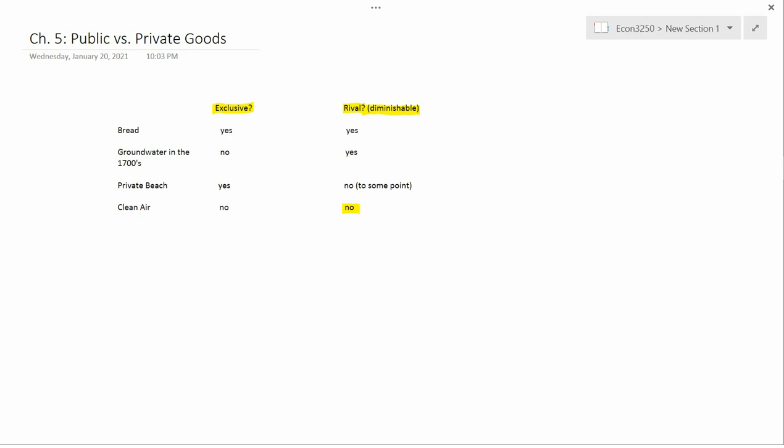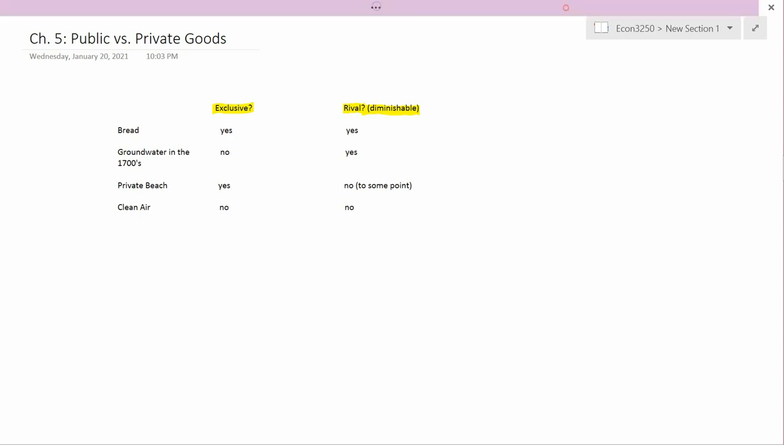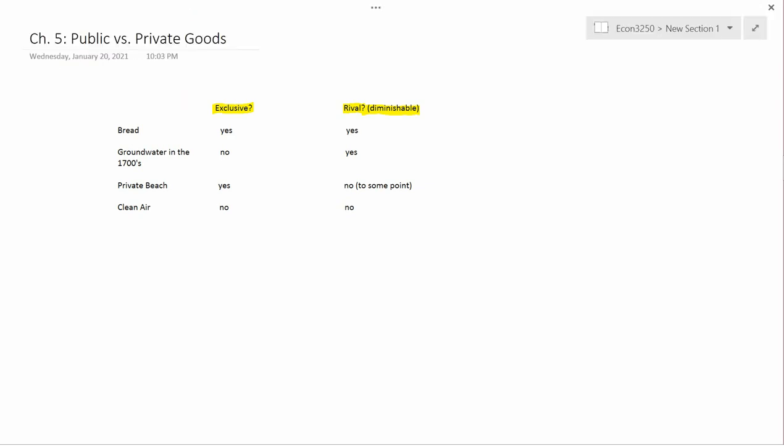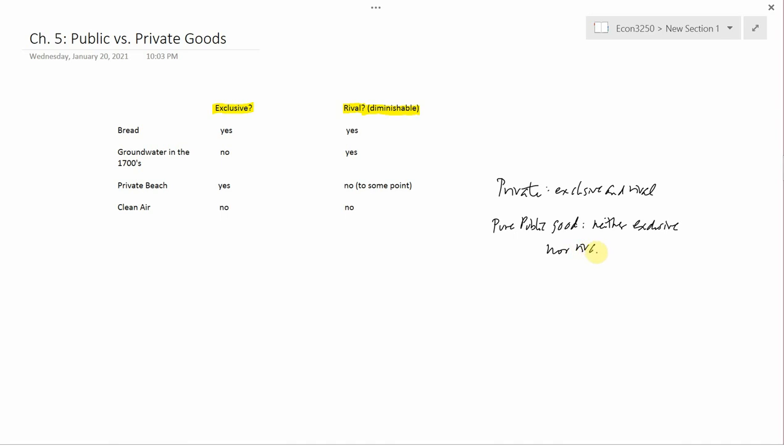So we say that a good is private if it's both exclusive and rival. We say that a pure public good is neither exclusive nor rival. So bread is a private good and clean air is a pure public good.